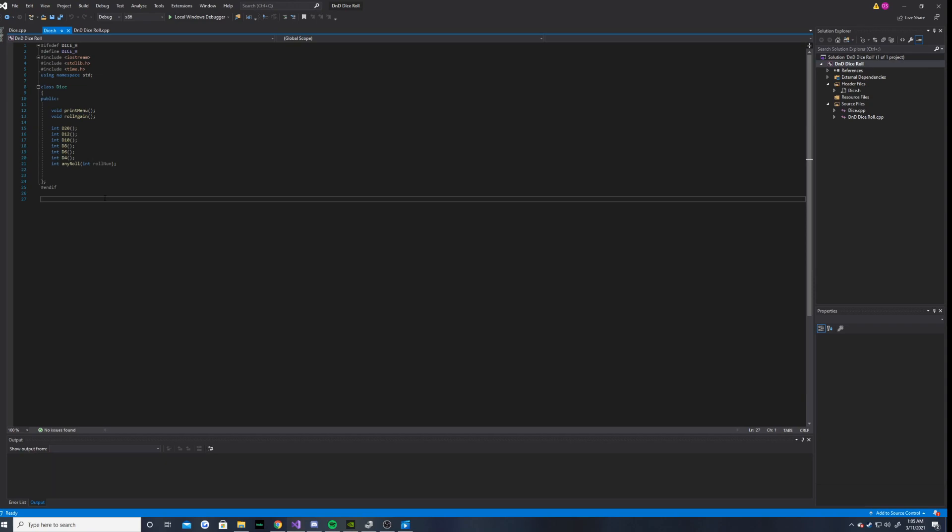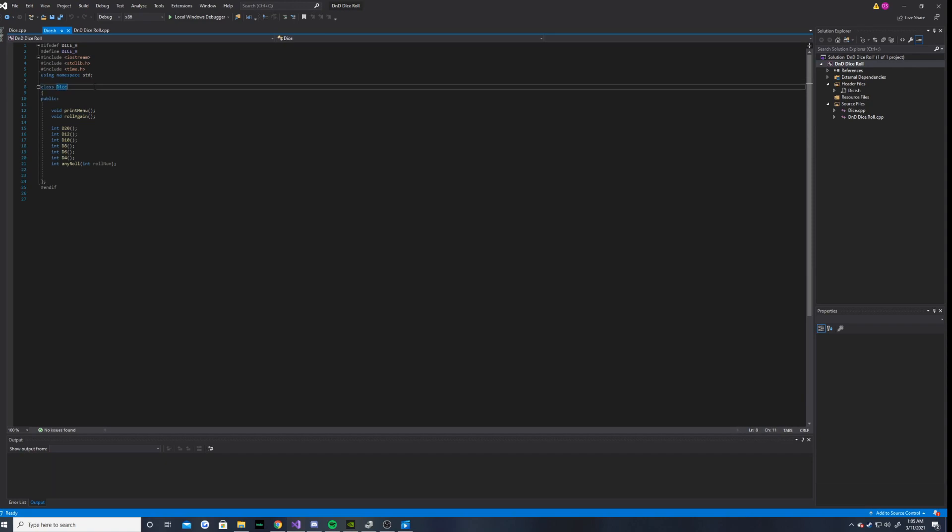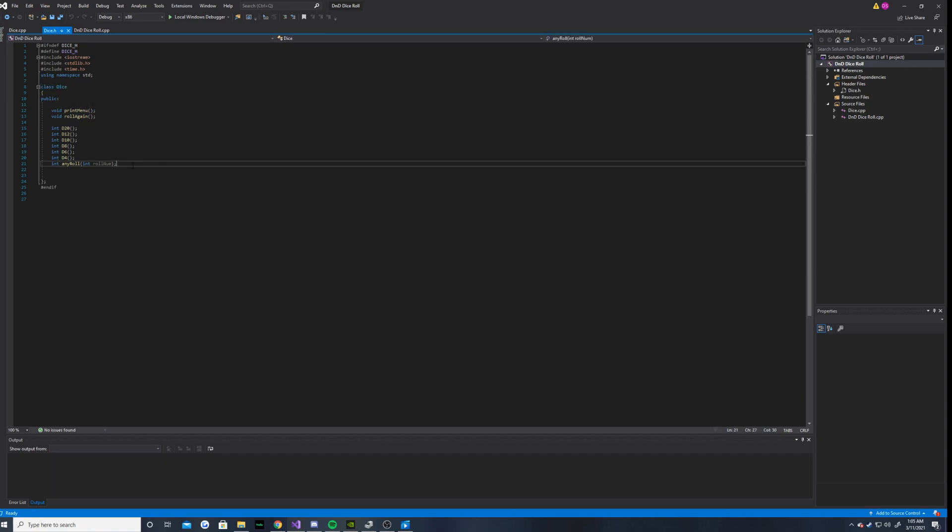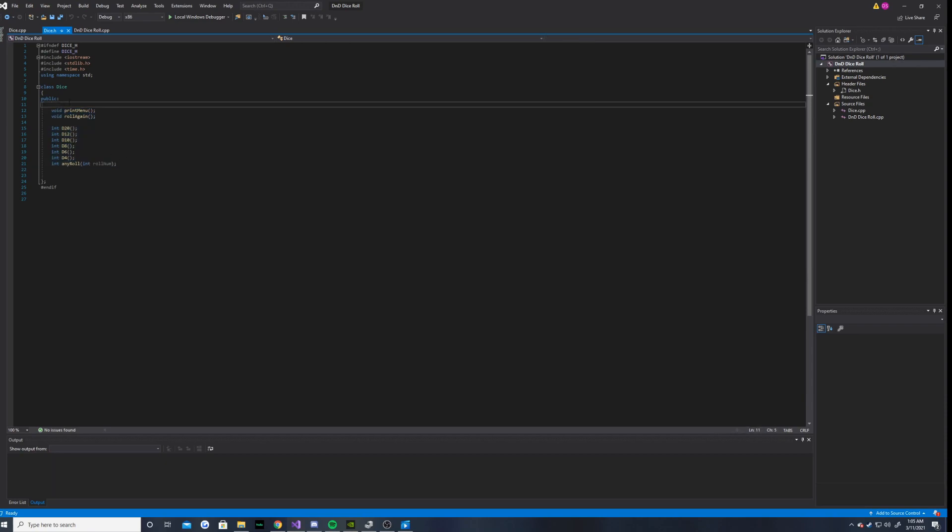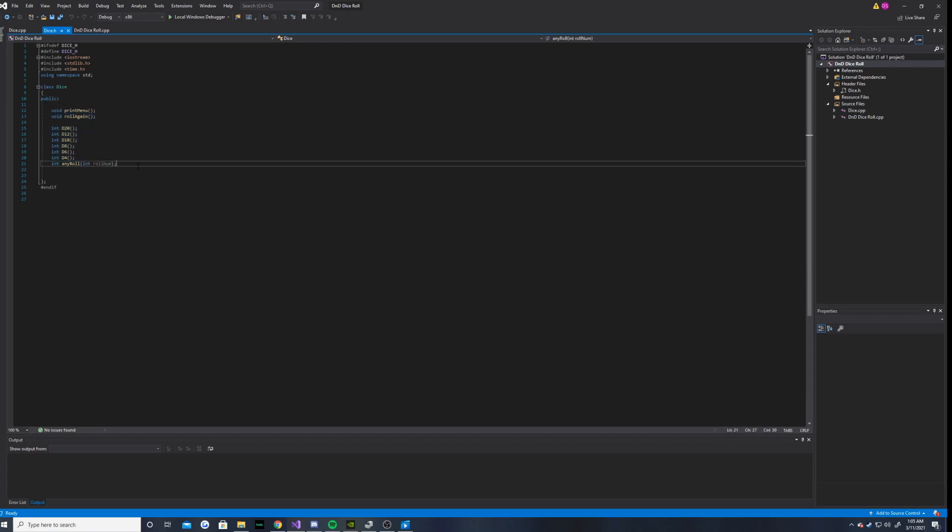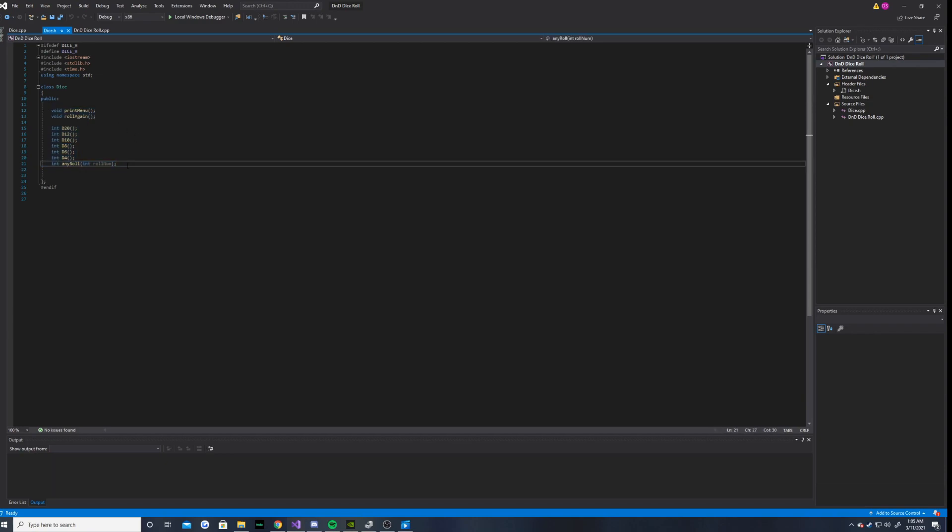Starting off, I decided to make a class for my dice and I put all of these functions in the public section of the class and I did not instantiate any private data members because I did not think that it would be necessary for this simple of a program.